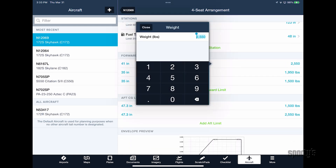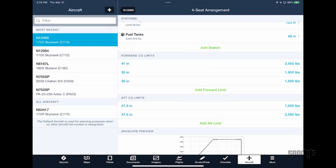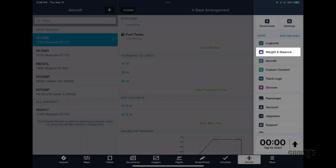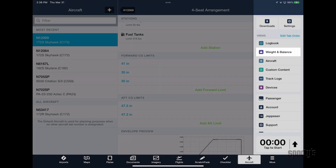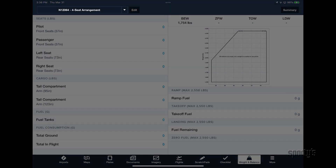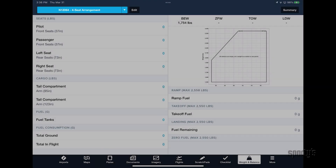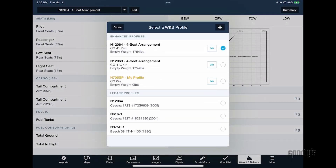Now that you've added weight and balance data to your airplane profile, go to the More tab and select Weight and Balance from the menu. Tap the menu at the top left of the screen and select the desired aircraft profile from the list.